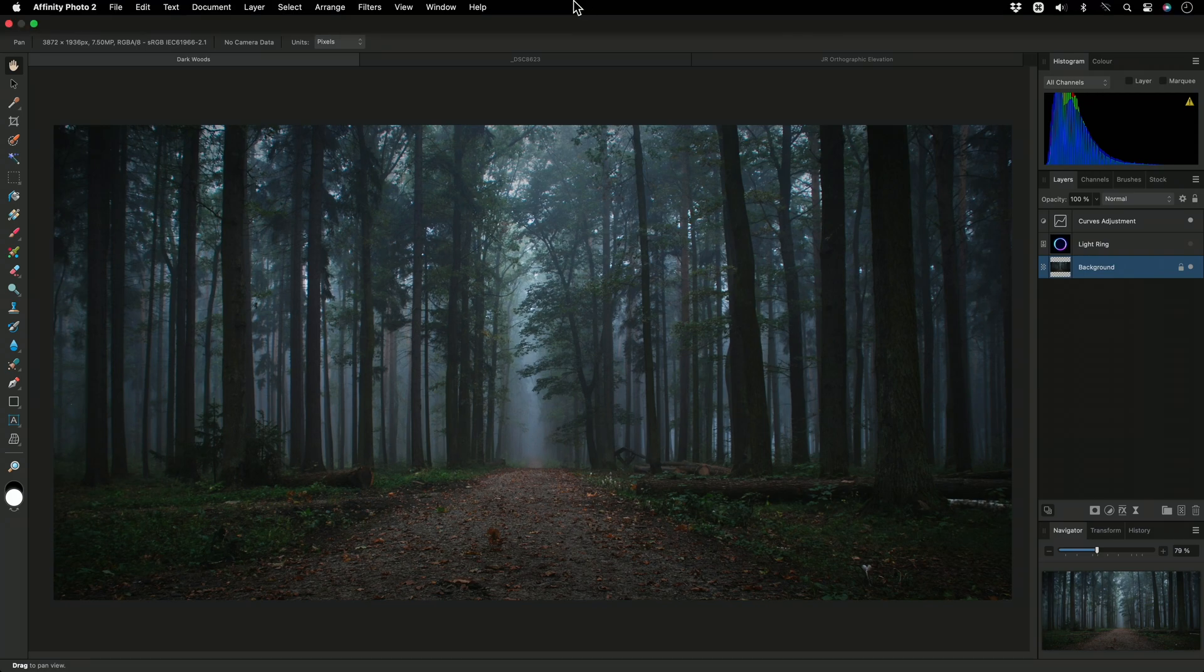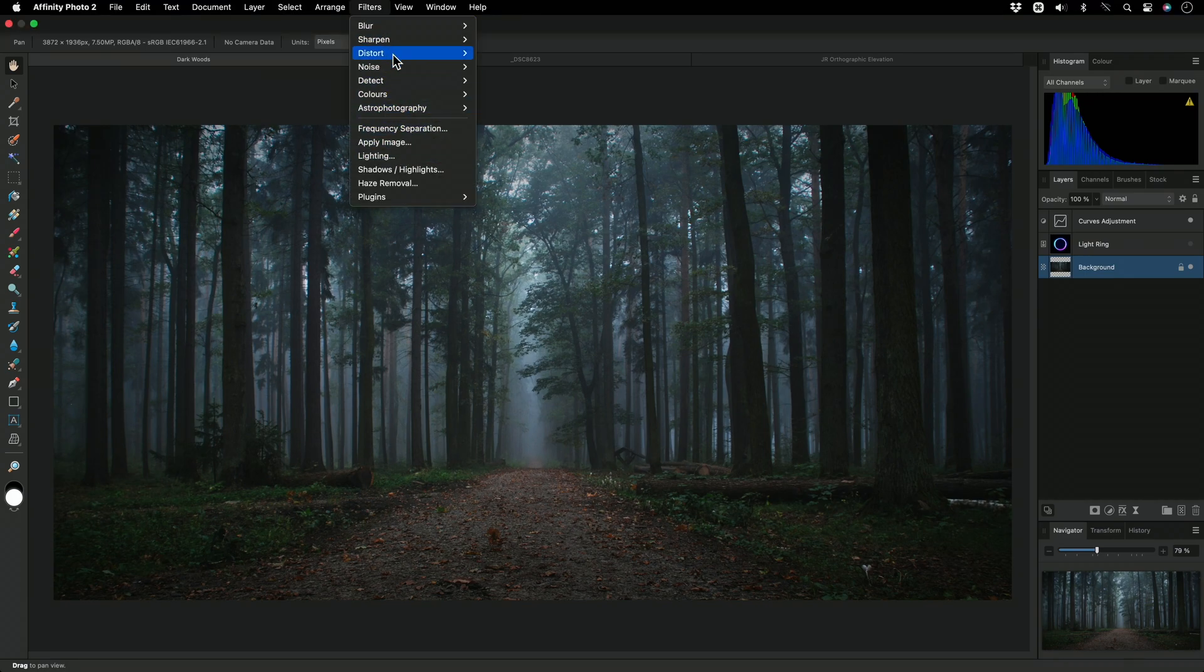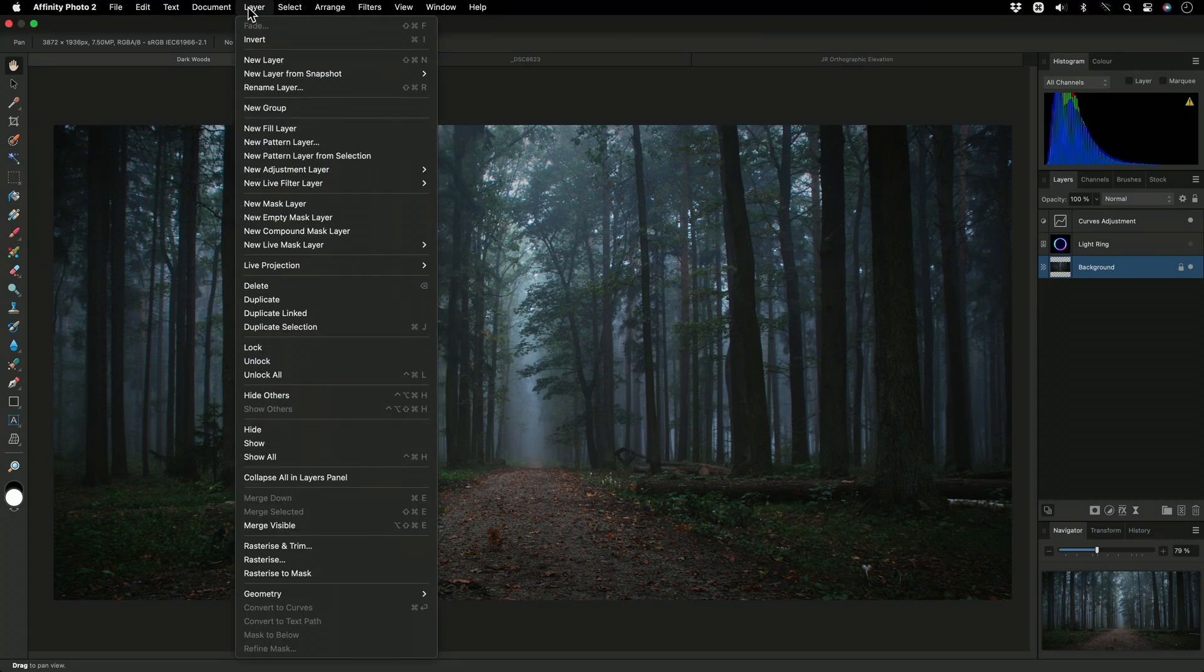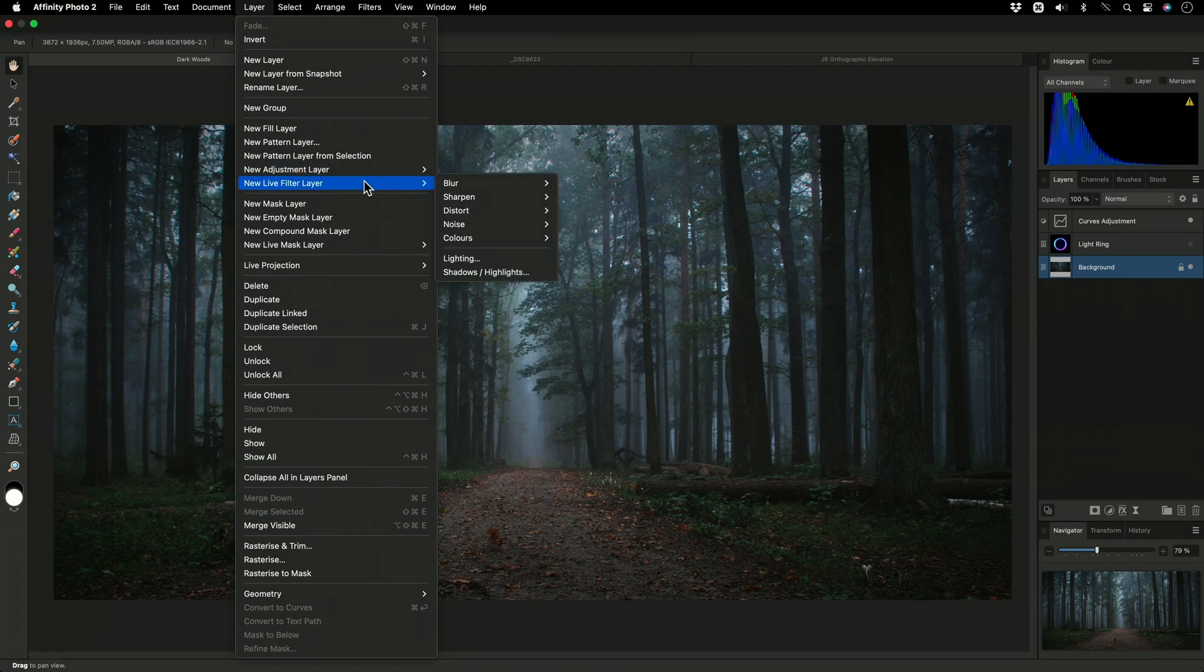Now, although I could find the lighting filter under the Filters menu, I'll go to Layer, New Live Filter Layer instead, to apply it non-destructively as a layer.